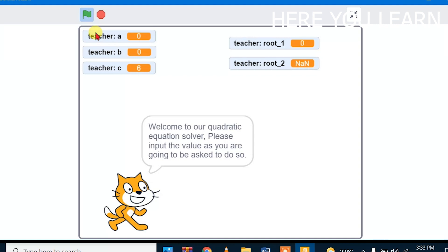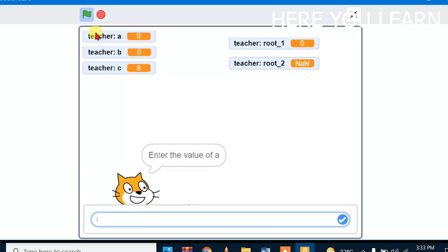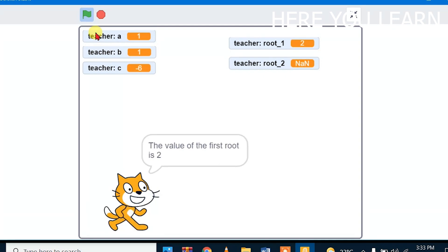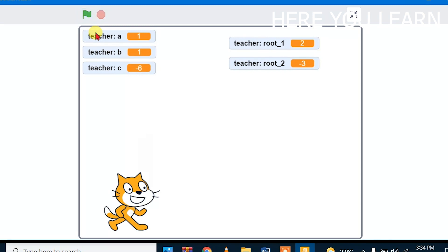Welcome to the quadratic equation solver. Please input the values as asked. We put A = 1, B = 1, and C = -6. The value of the first root is 2, and the value of the second root is 3. You can see that our program is solving the quadratic equation correctly.